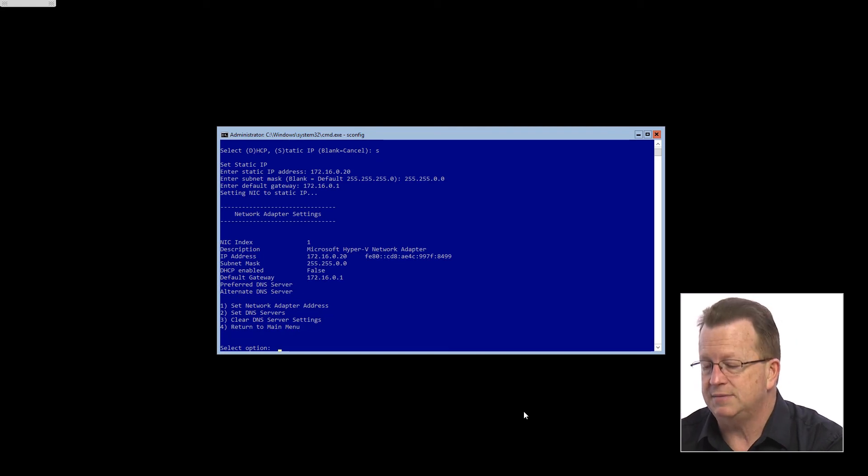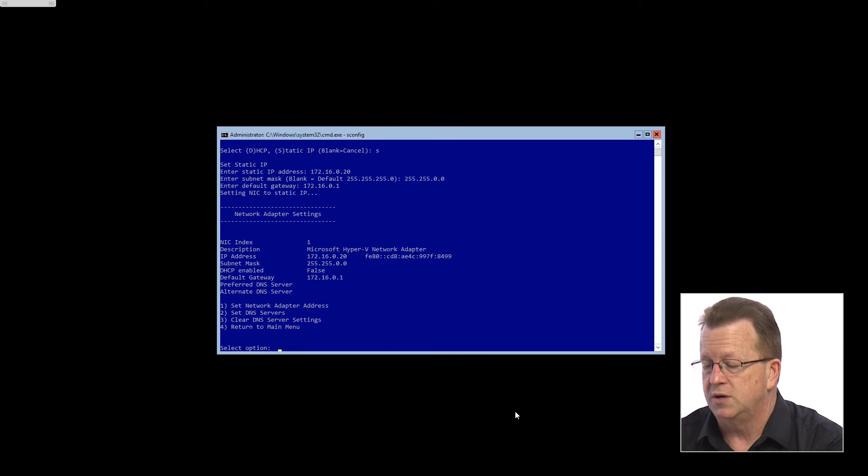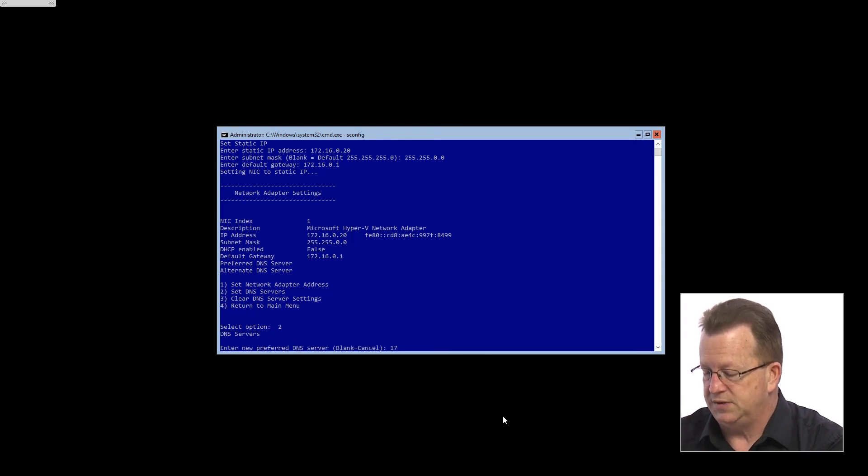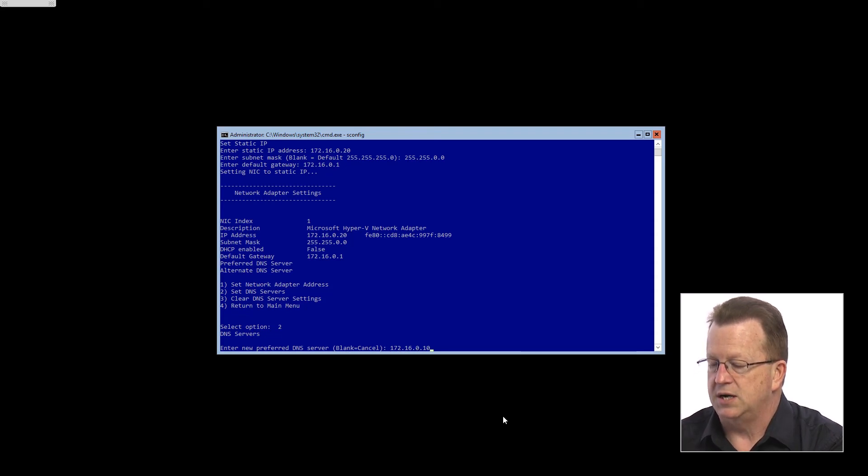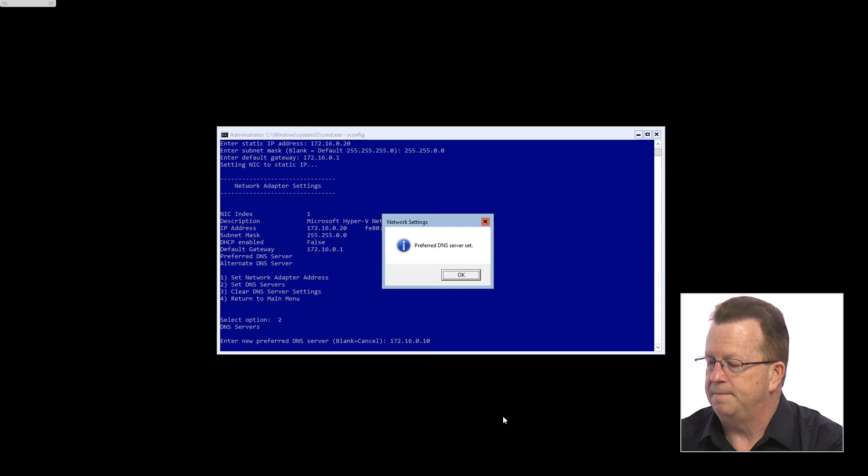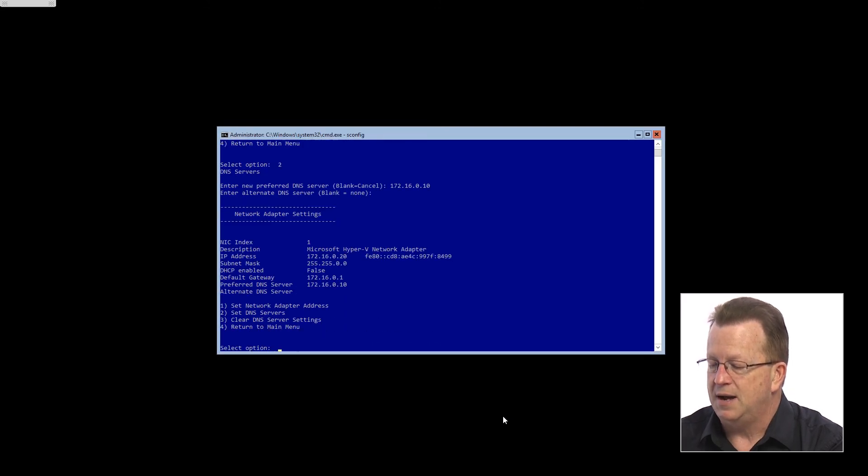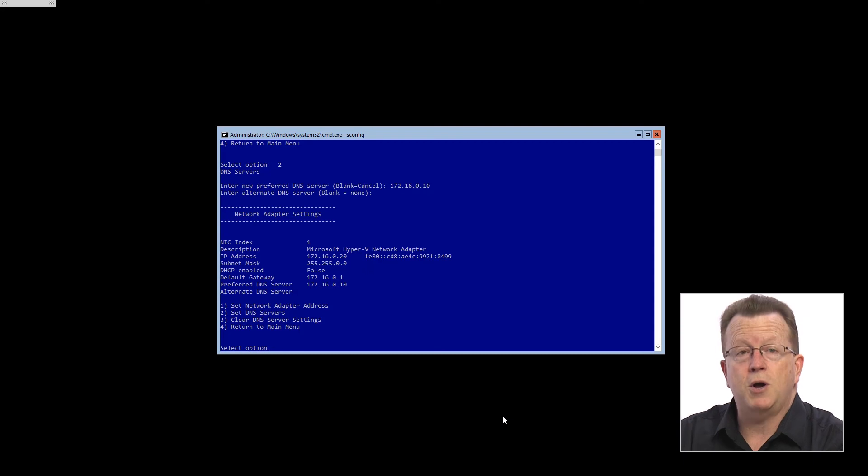Now I need some way of getting DNS name resolution so we'll go to number two there. I'll put in the 172.16.0.10 for DNS and we'll hit the enter key. Preferred DNS server is now set. I'm not going to worry about setting an alternative so now it's showing me all of my network configurations.